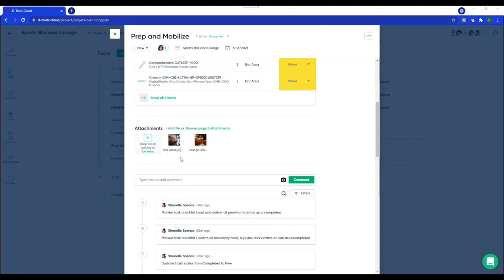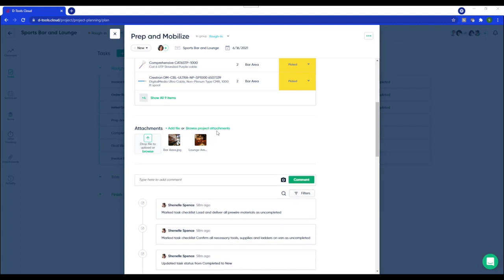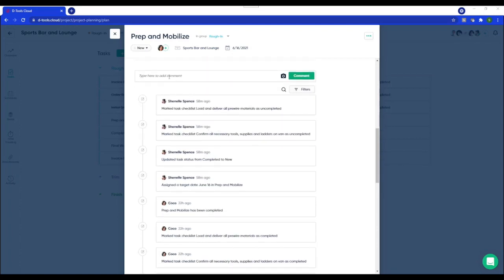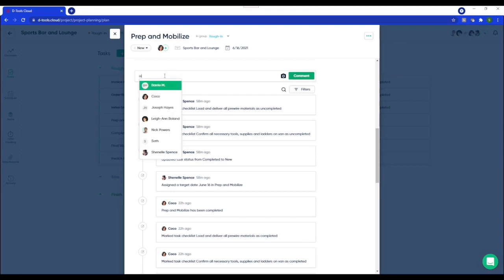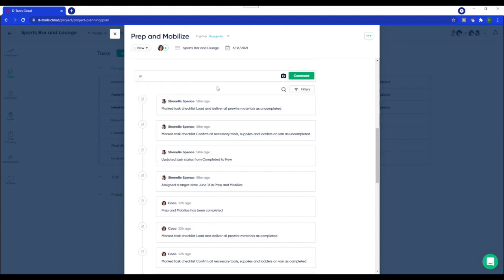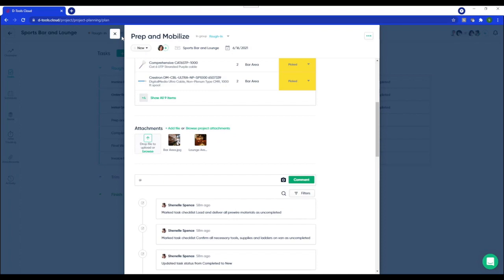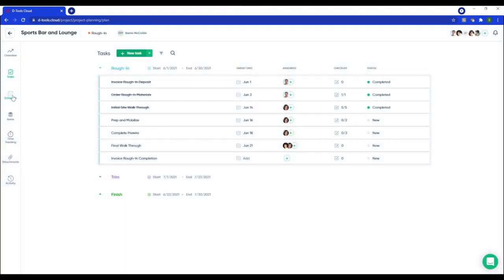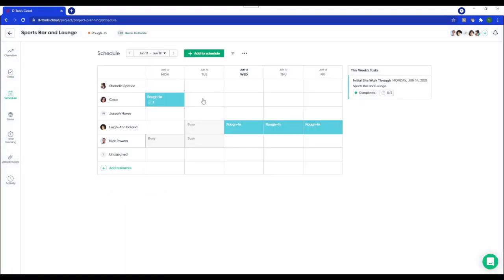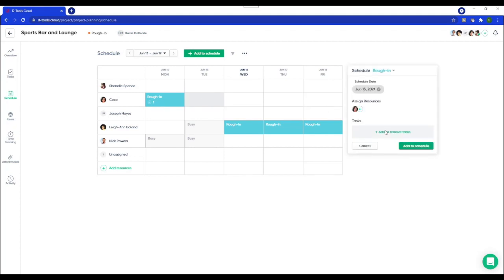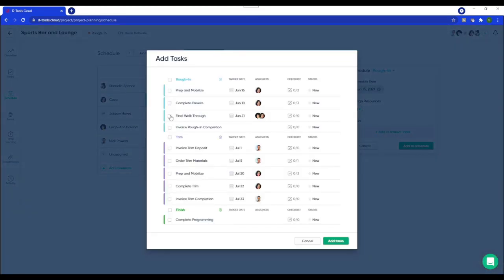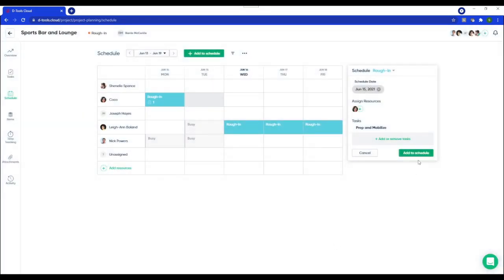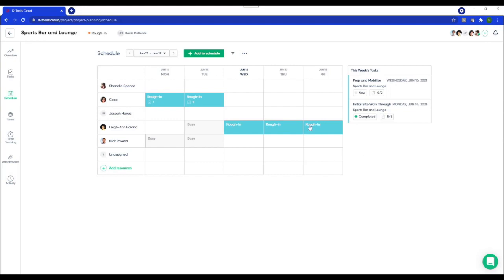And then in the attachment section, you can browse project attachments. And this is really awesome because all the rich documentation that was captured during the sales process is available here for you to associate to your tasks. And then lastly, you have that collaborative workflow coming through to tasks as well. So you could at mention your teammates to communicate internally in real time. Fantastic. So that's the task. And I'm going to just pop over to the schedule and add that task to Coco and put that on the schedule.